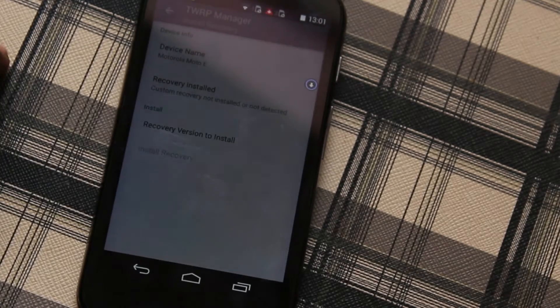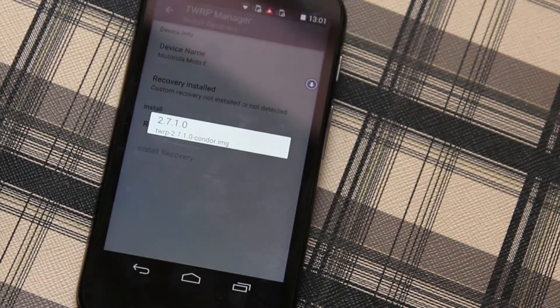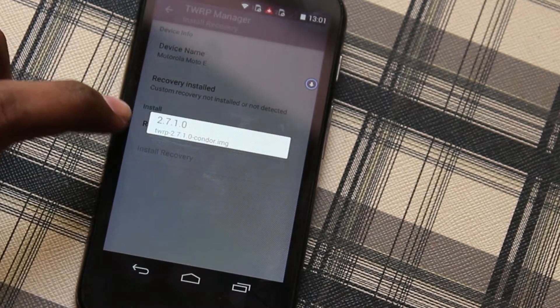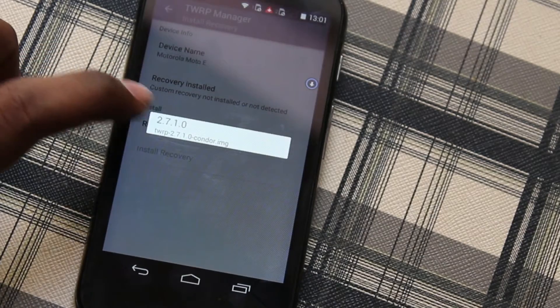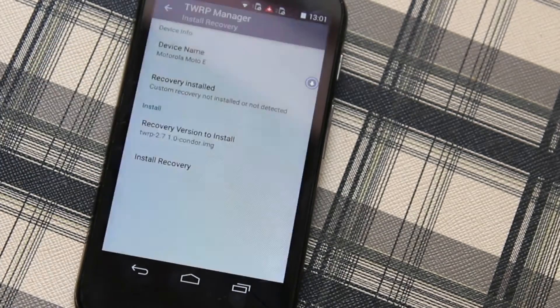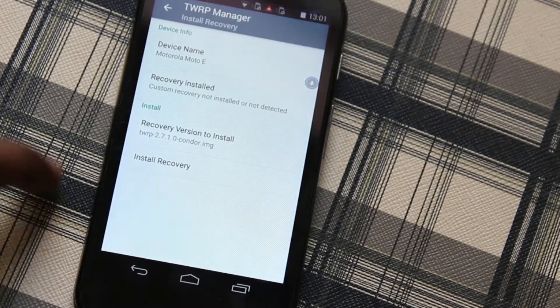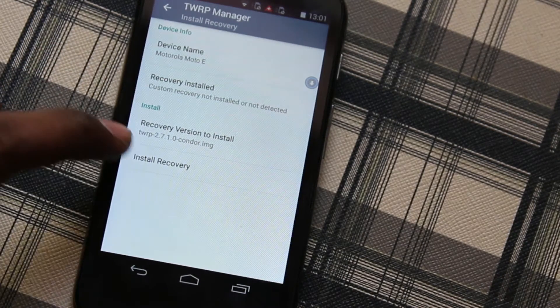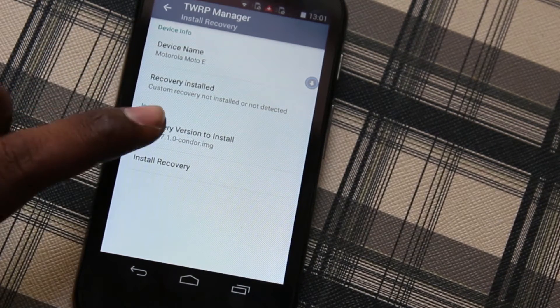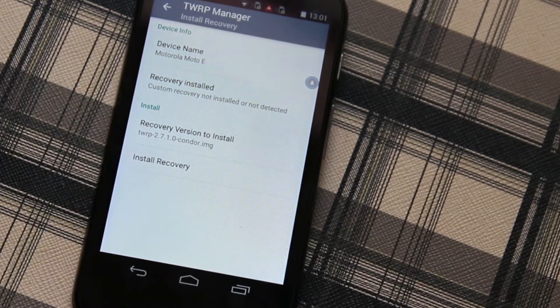In the install section you're going to see the recovery version to install and click on that. This will list all the versions available. At the moment the latest version is 2.7, select that and click on Install Recovery.